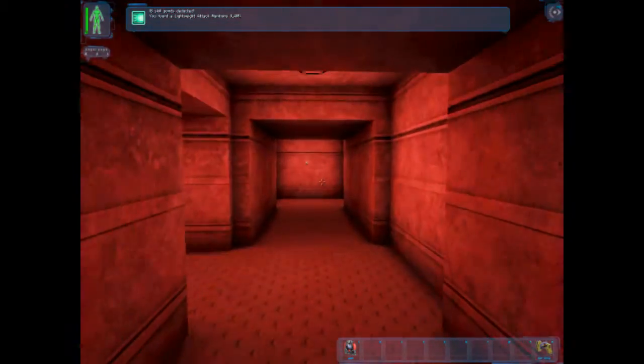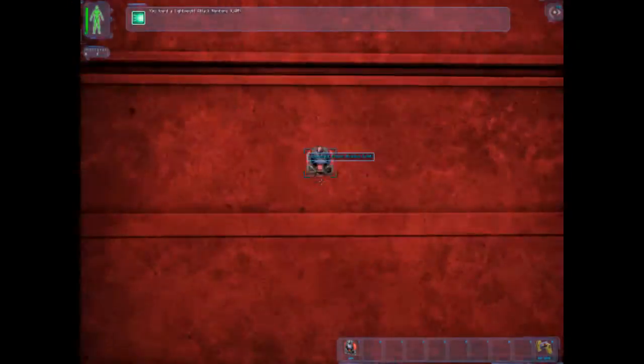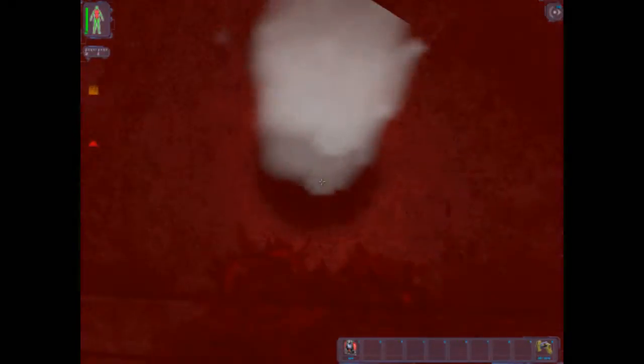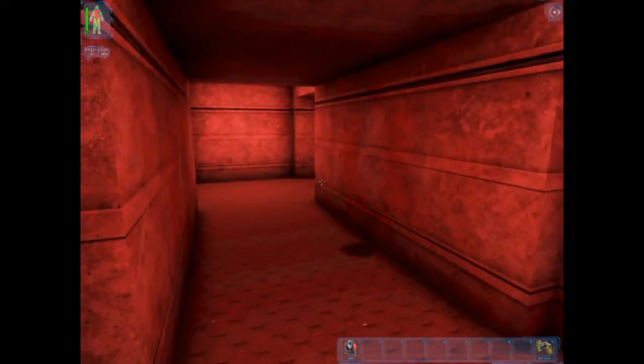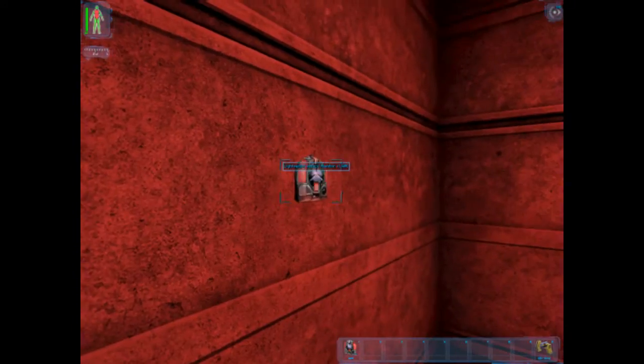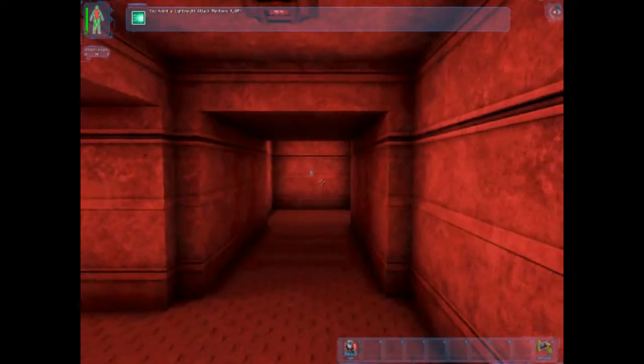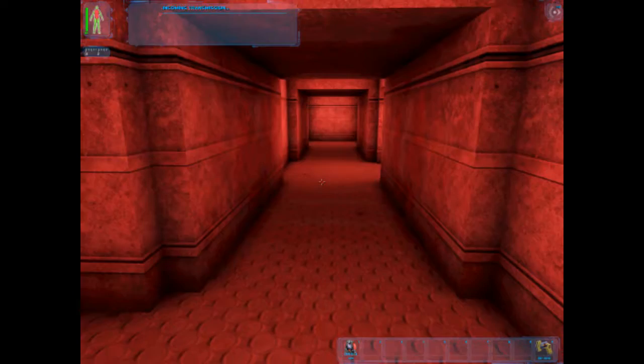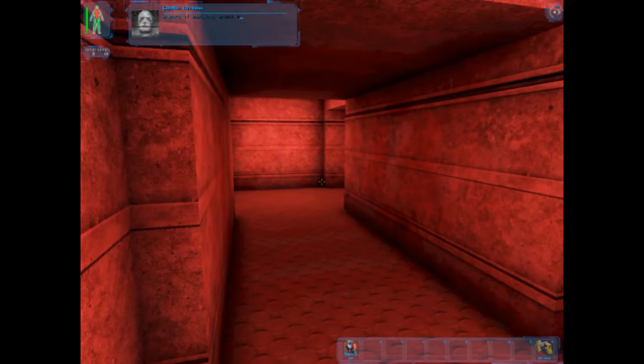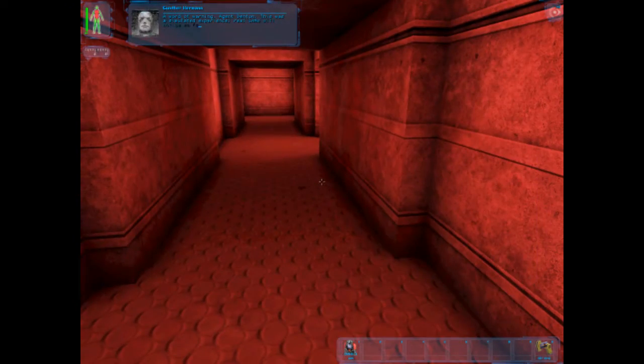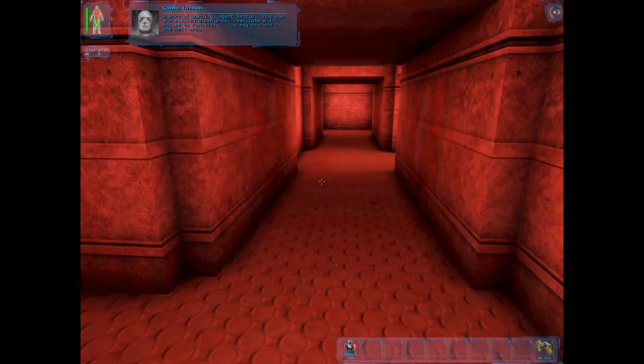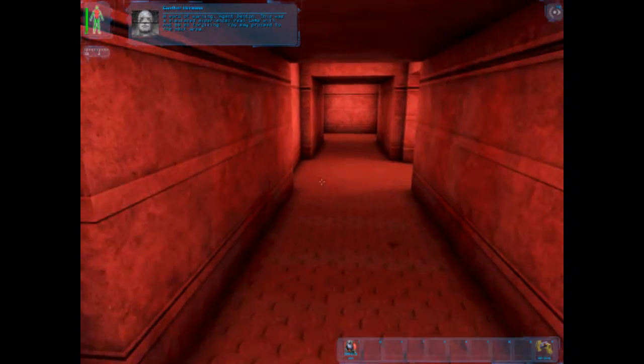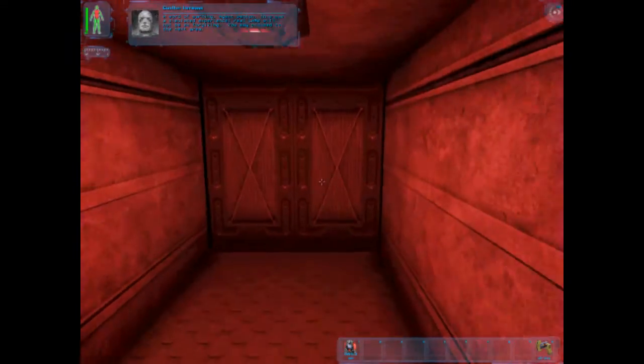I think these are practice lambs. A word of warning, Agent Denton. This was a simulated experience. Real lambs will not be so forgiving. You may proceed to the next area.